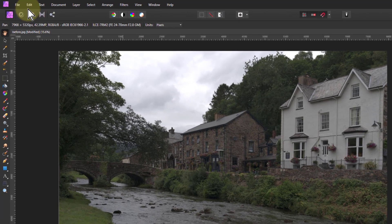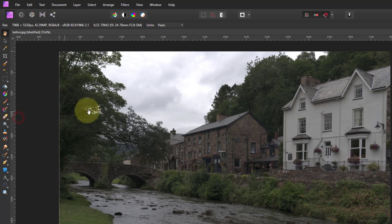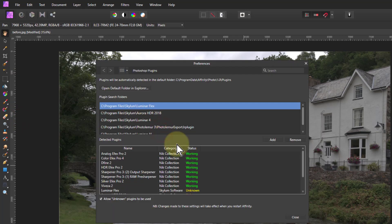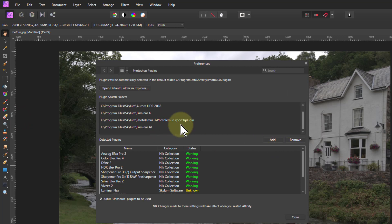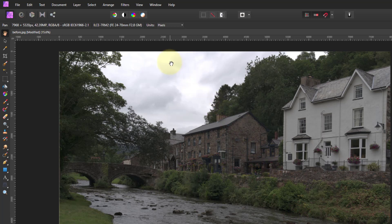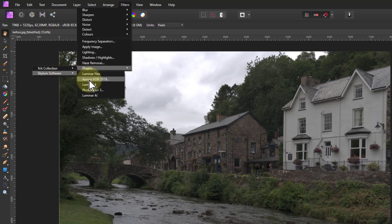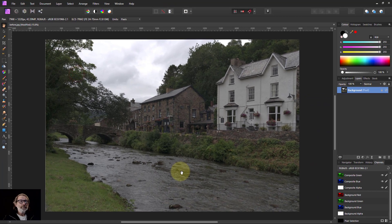To install it, simply go to Edit, Preferences, then go to Photoshop Plugins, click Add and navigate to the program. It's the program file — Skylum, Luminar AI is the default. You may need to reboot the program to see it, but then you get it. Then go to Filters, Plugins, Skylum and Luminar AI, and then you wait.